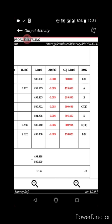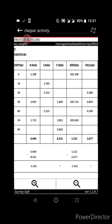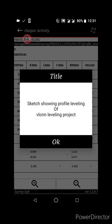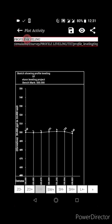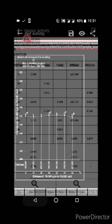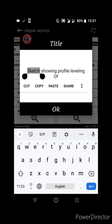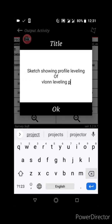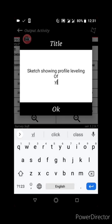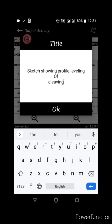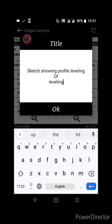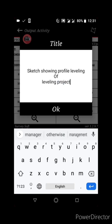Now let's plot. Click on the Plot button. When you plot, you can also edit the plot title — it doesn't have to remain as default. For example, let's type 'Leveling' as the title and then click to confirm.